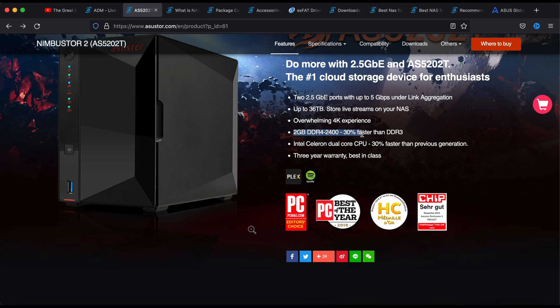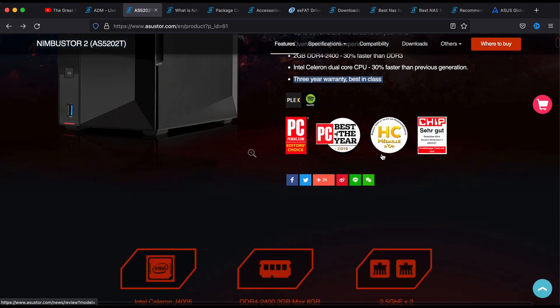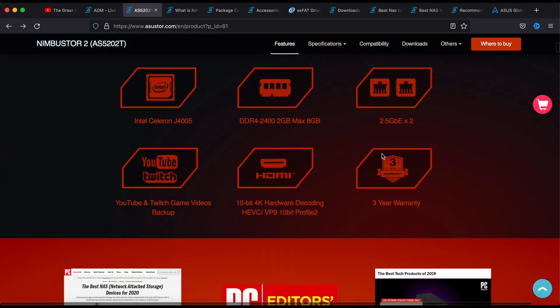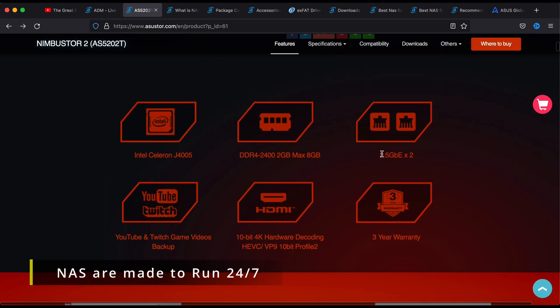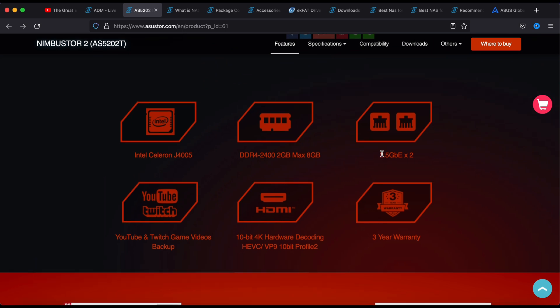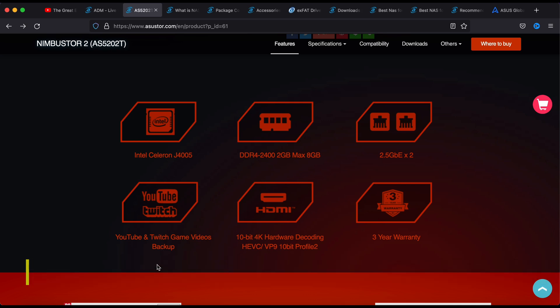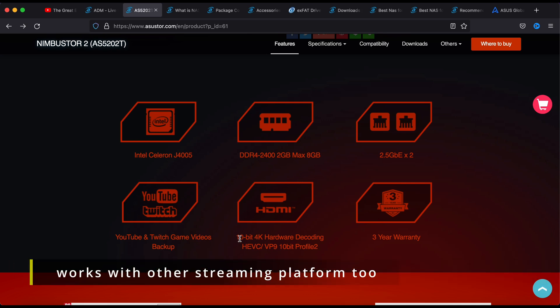You have 2 gigs of RAM built in but you can upgrade it. Comes with an Intel Xeron processor and a 3 years warranty which is very good for this kind of device, because you have to turn it on 24/7. You can do a YouTube and Twitch backup directly with your NAS.